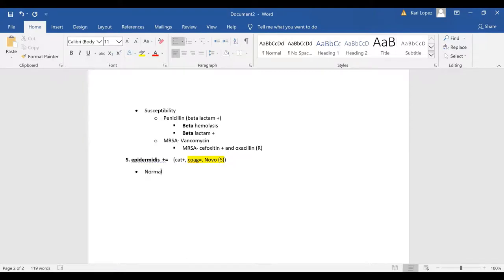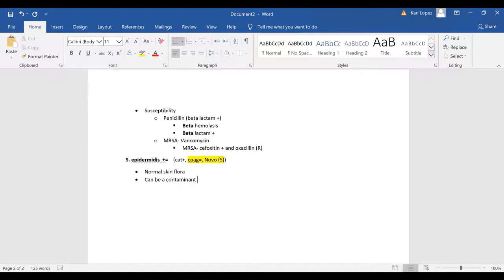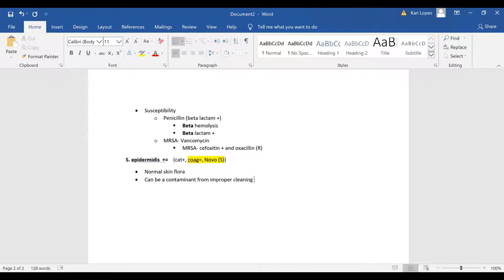Like I said it's normal skin flora and it can be a contaminant. Think of a way that it can be a contaminant knowing that it's normal skin flora. It can be a contaminant from improper cleaning so if the site's not cleaned properly before the venipuncture then staph epi can infect and contaminate the specimen.